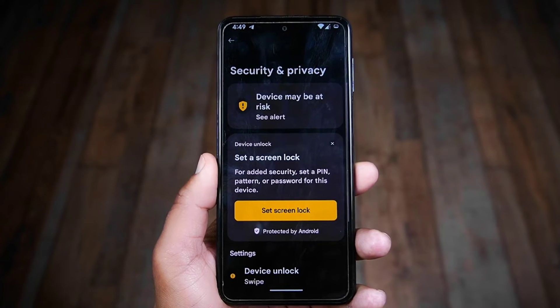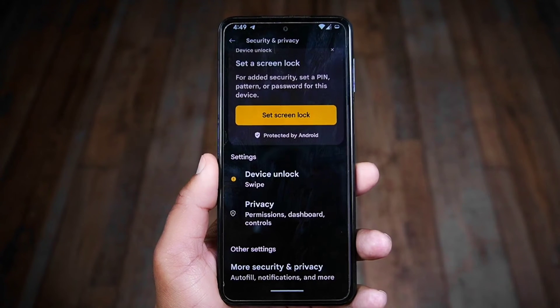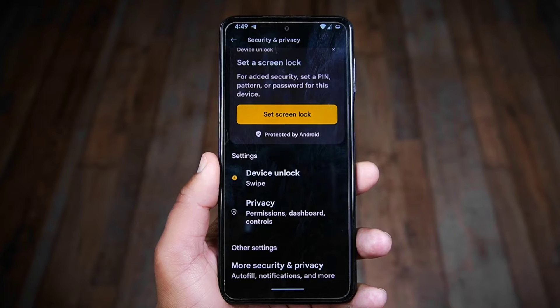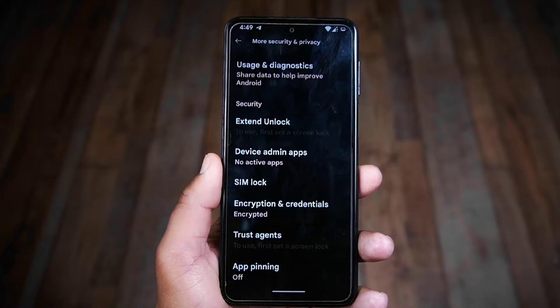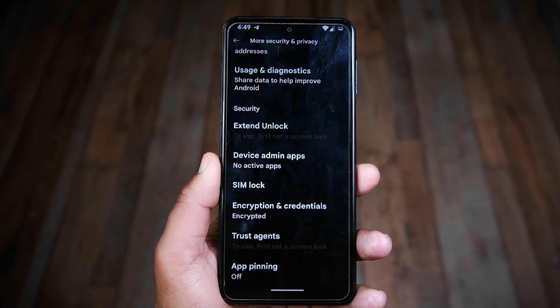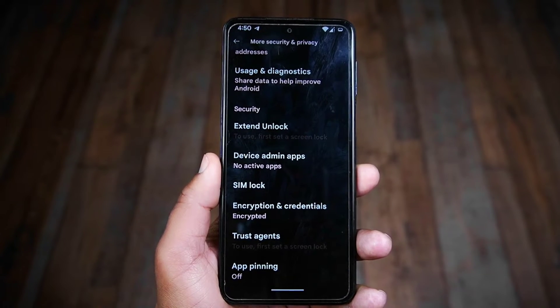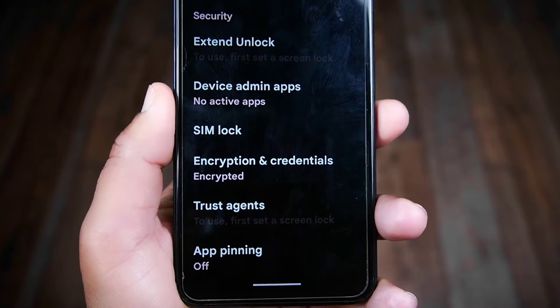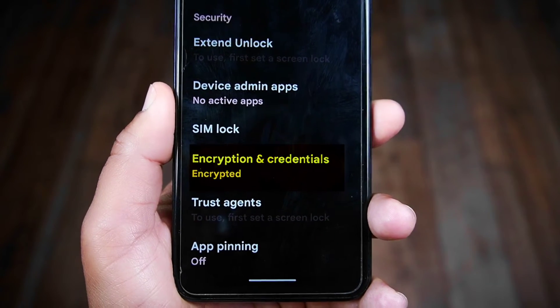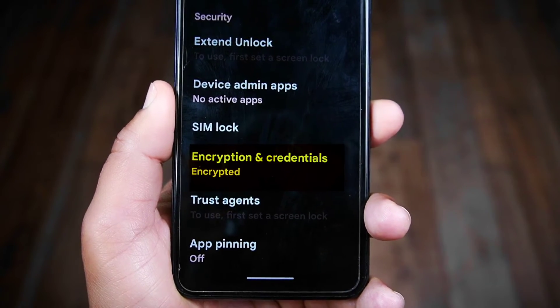Then tap on the last option which is More Security Settings, scroll to the last, and under Encryption and Credentials you can see that this phone is encrypted. So now we are going to decrypt it.